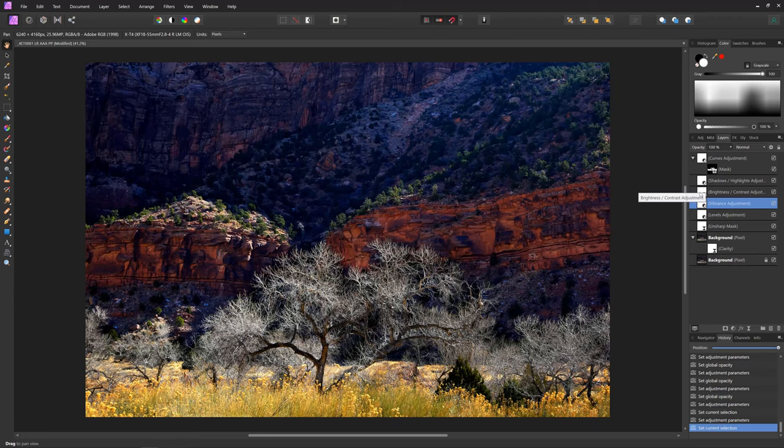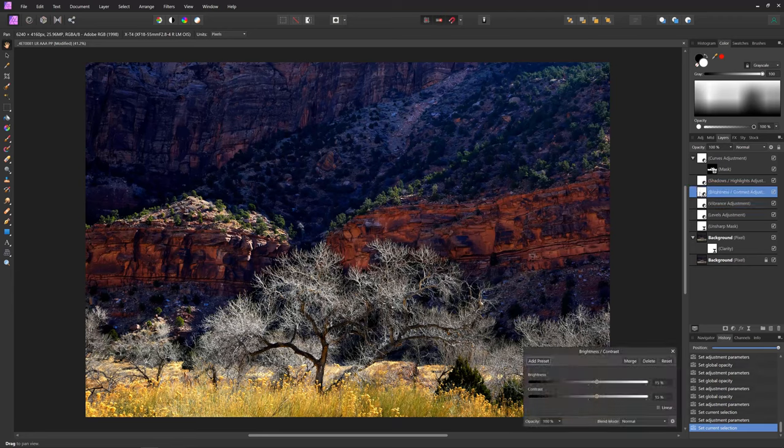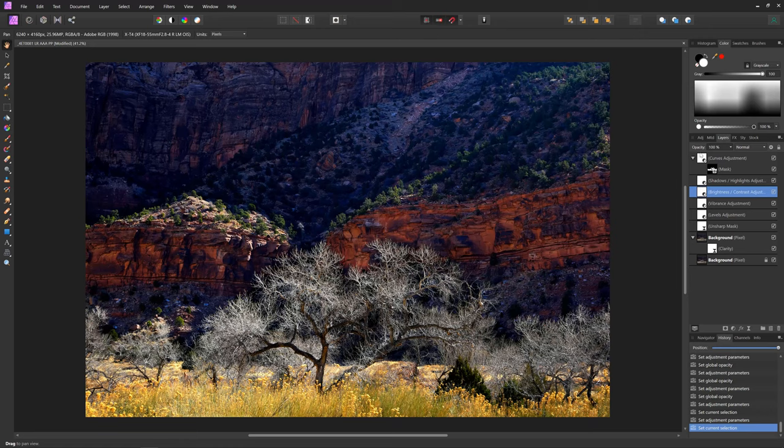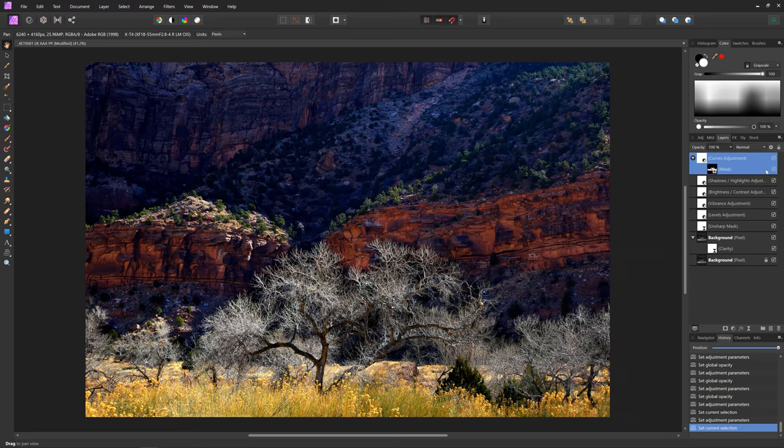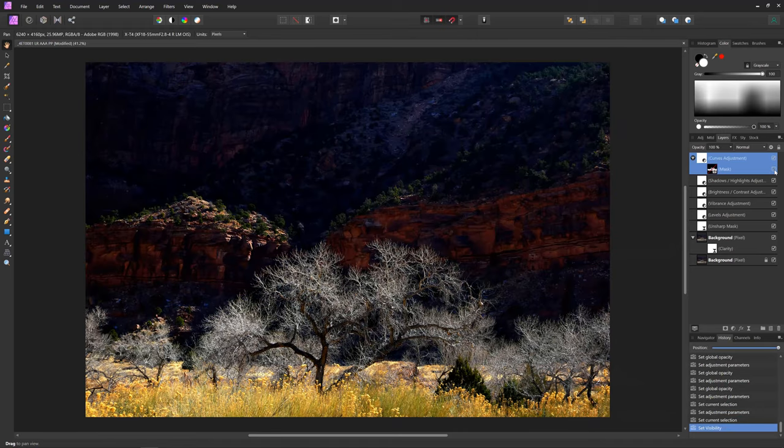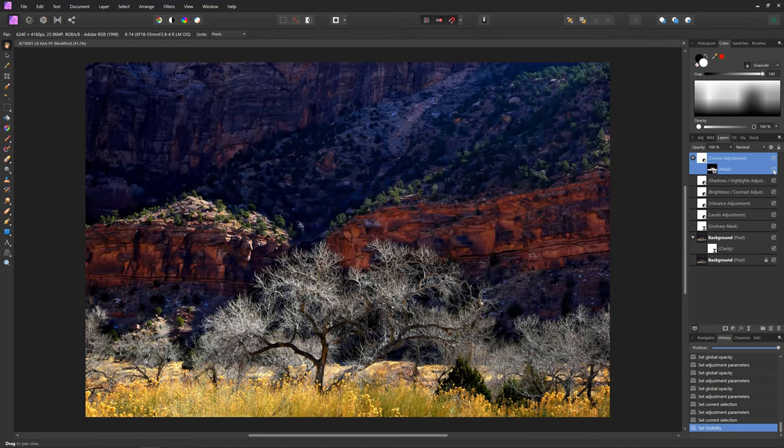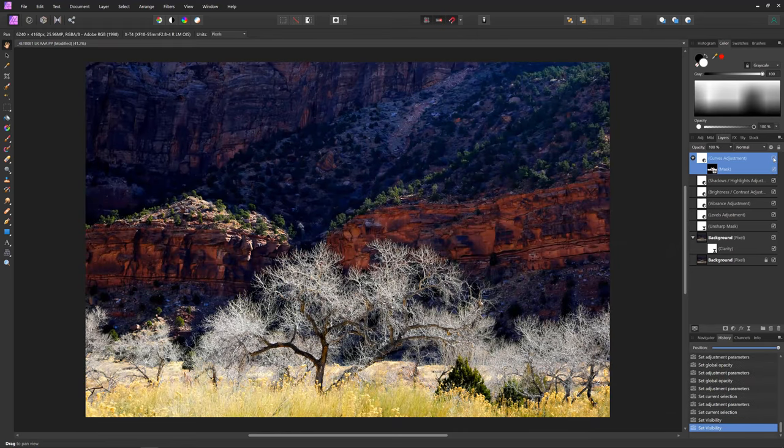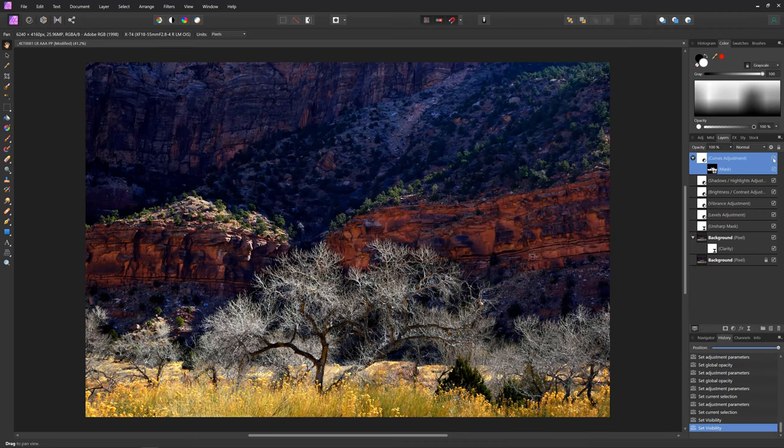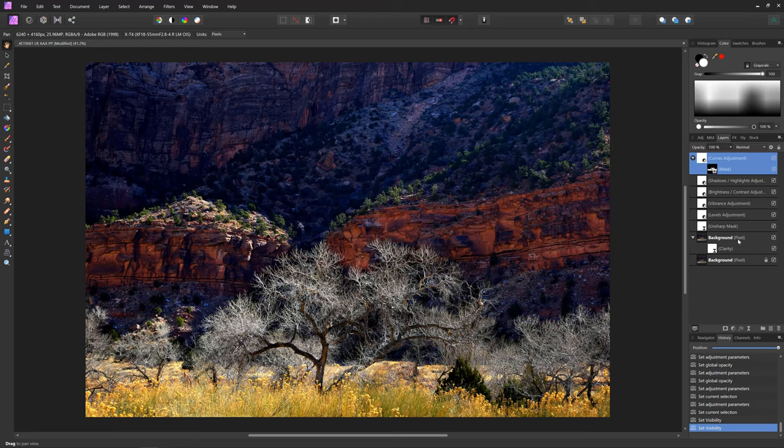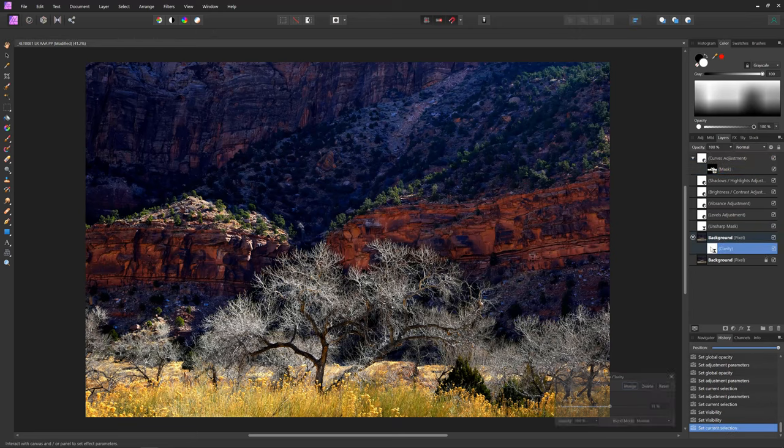And then brightness and contrast I tweaked a little bit - 15, 15, 15. And then this curves adjustment with the mask - I'll show you what I did there. It's a weird curve, but it's really only for the bottom section there. And that's really what it did - bring the bottom section in and allowed me to lighten up the top.